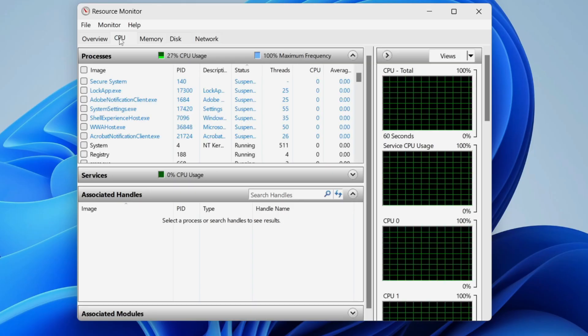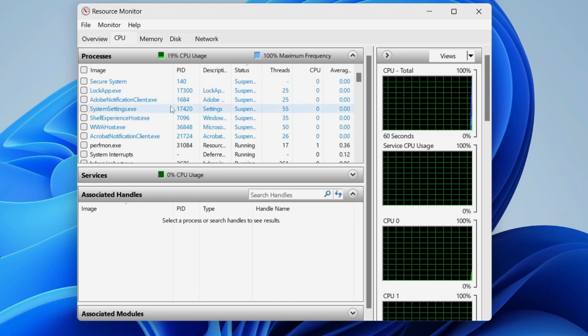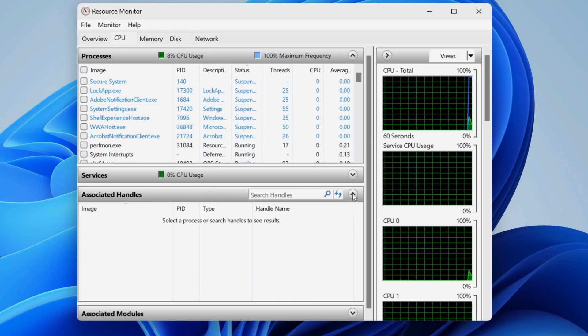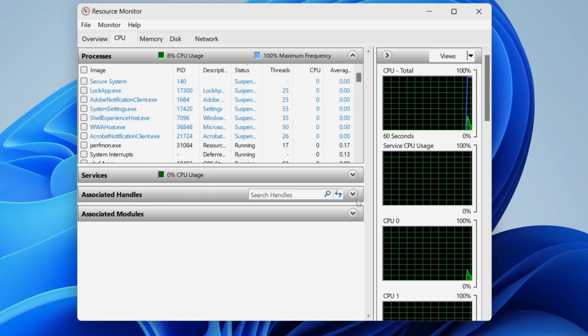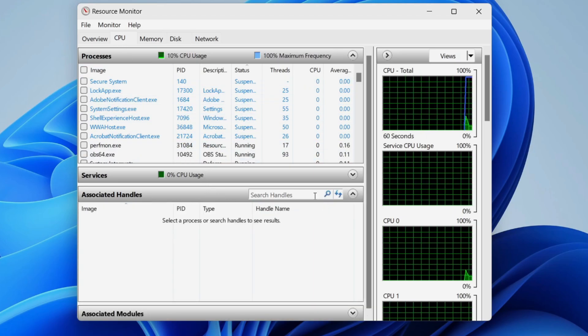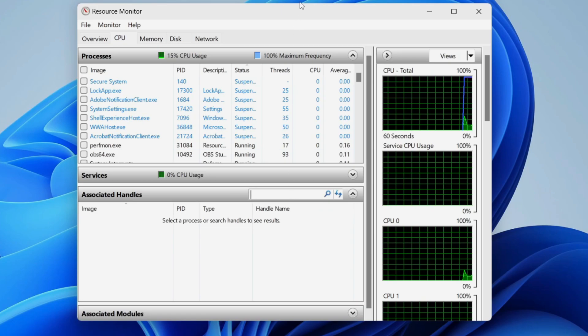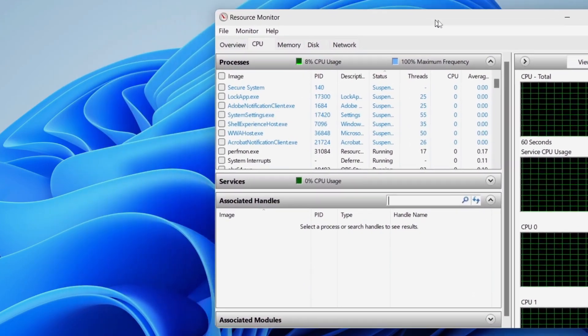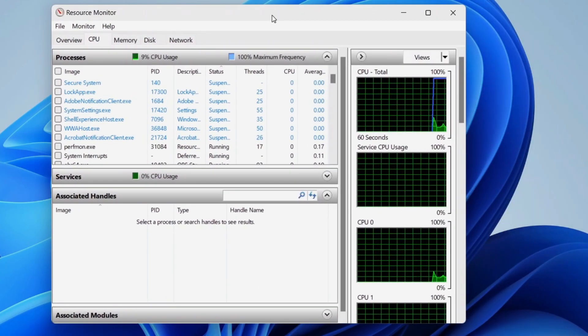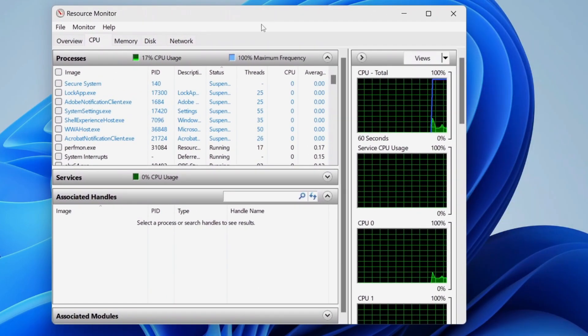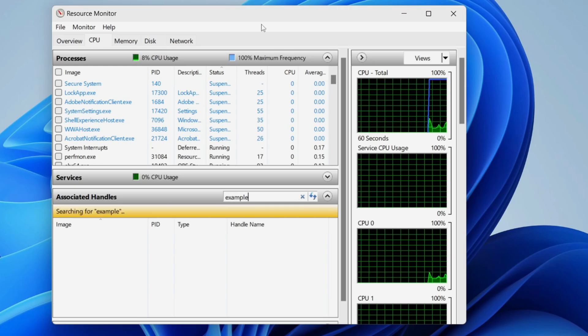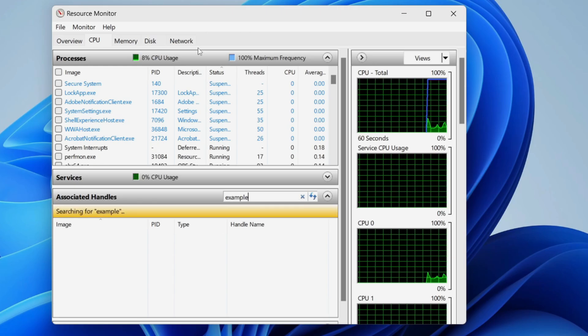Select CPU at the top and then come into associated handles. Click on the arrow to the right to expand it. Then search for the file or folder name. So in this case the folder is called example so I'll search for it.